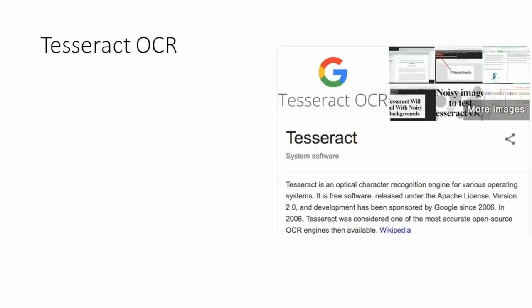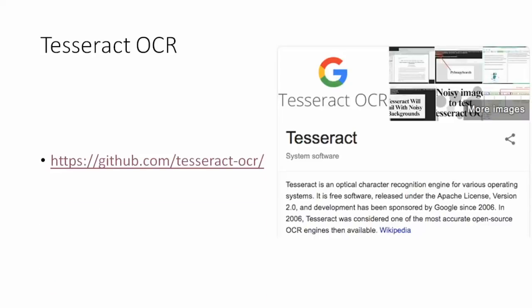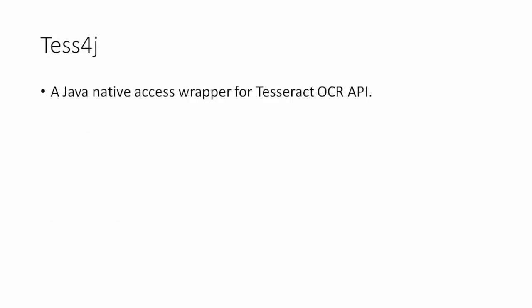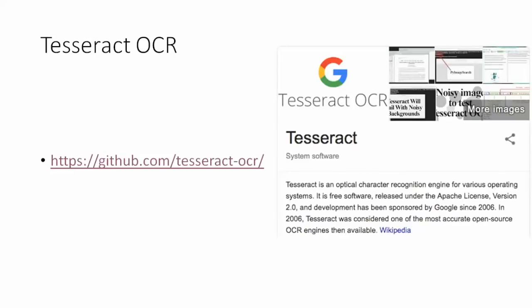So what exactly is Tesseract OCR? It's an optical character recognition engine for different operating systems. It's completely free and comes under the Apache license. It will help us to read images — OCR stands for optical character recognition. Tess4j is a separate Java wrapper on this API, so you don't have to go in depth about the Tesseract OCR API. I have given the link in the previous slide — just go through it to see how exactly they read images.